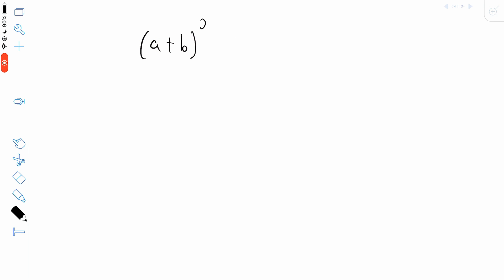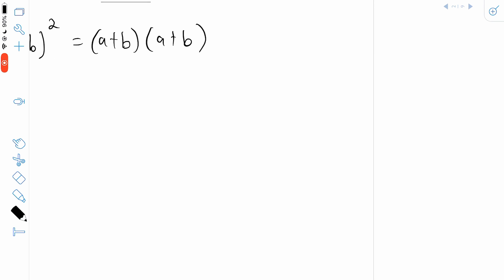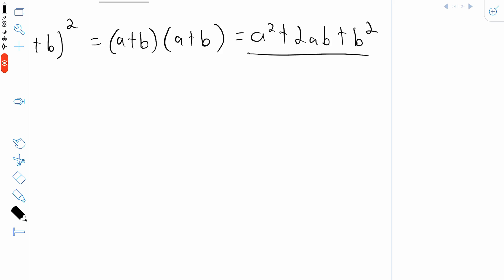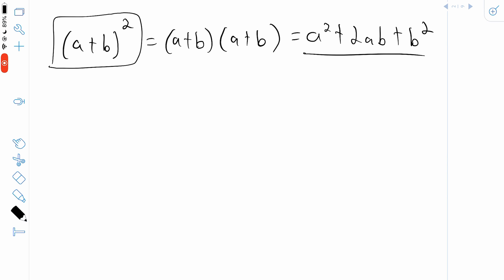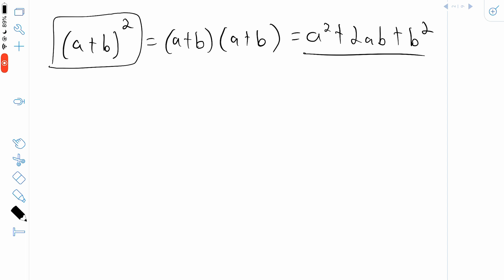For example, if we have a plus b to the power of 2, you might be pretty familiar with what this is. It's equal to a plus b multiplied by a plus b, and then you just have to use the distributive property to figure this out. This comes out to be a squared plus 2ab plus b squared. This is the expansion of a plus b squared. But if we were to raise a plus b to a higher power, like 4 or 5 or something even greater, figuring out the expansion is a lot more painful. Thankfully for cases like that, we can use the binomial theorem.